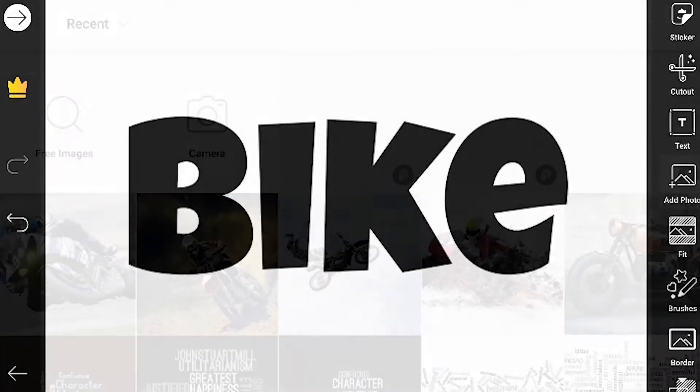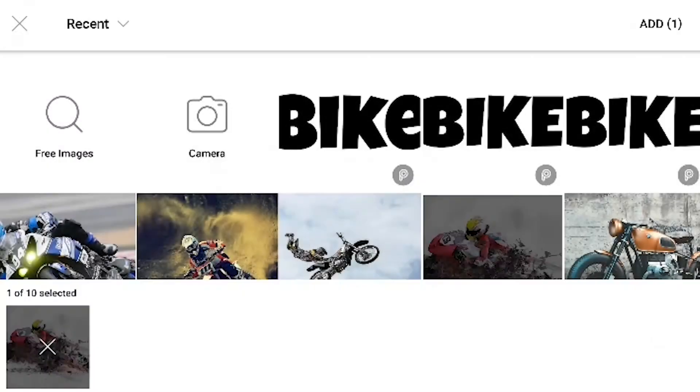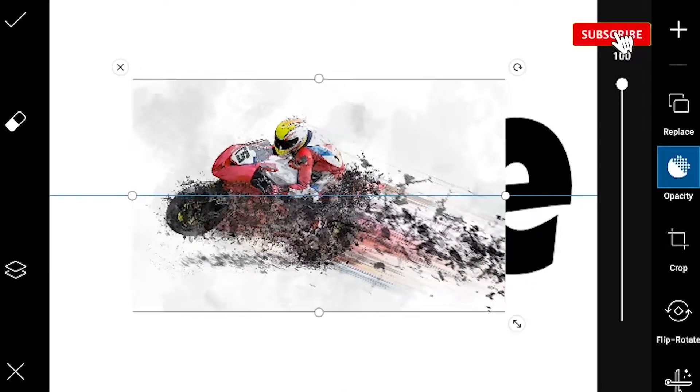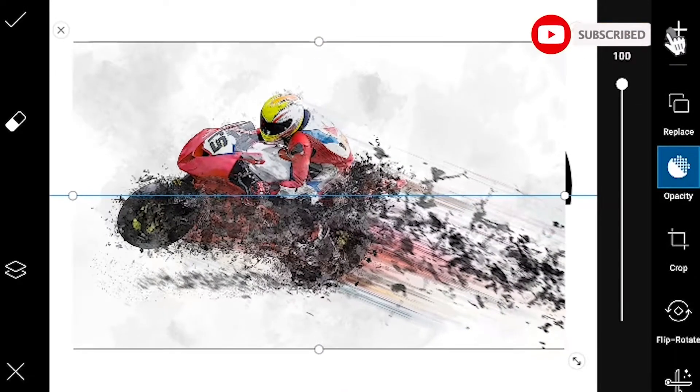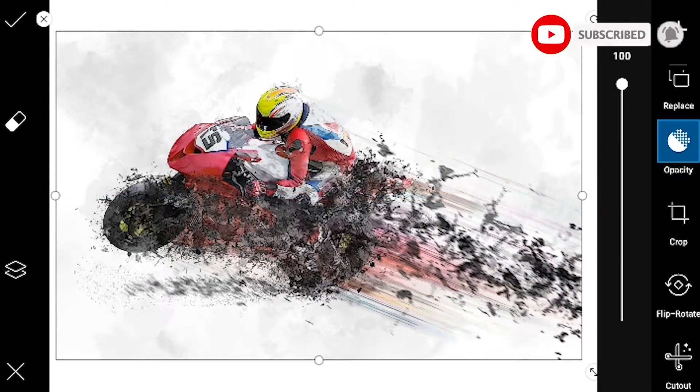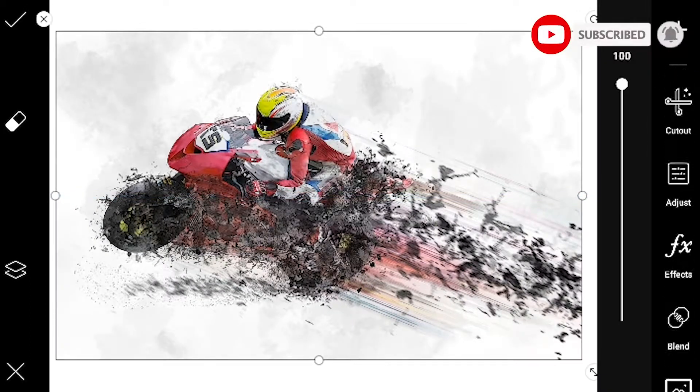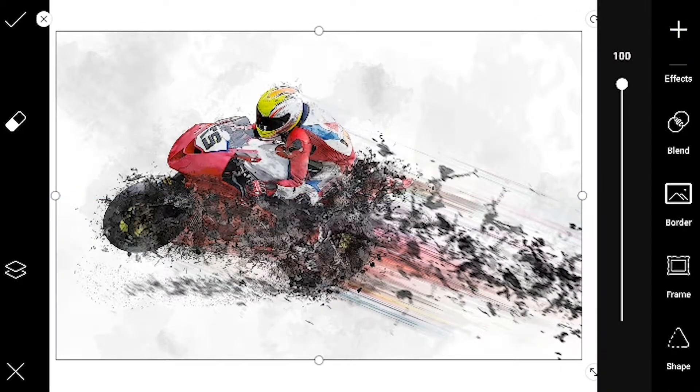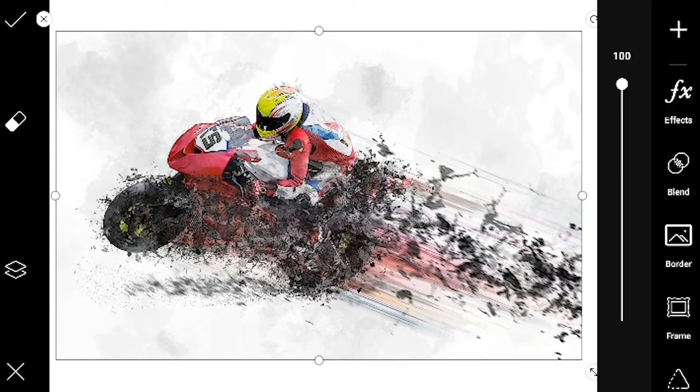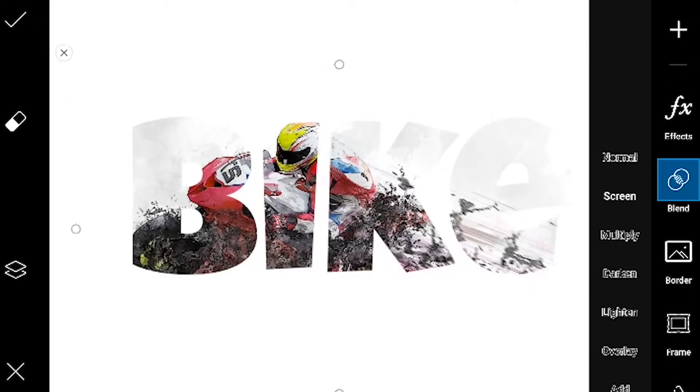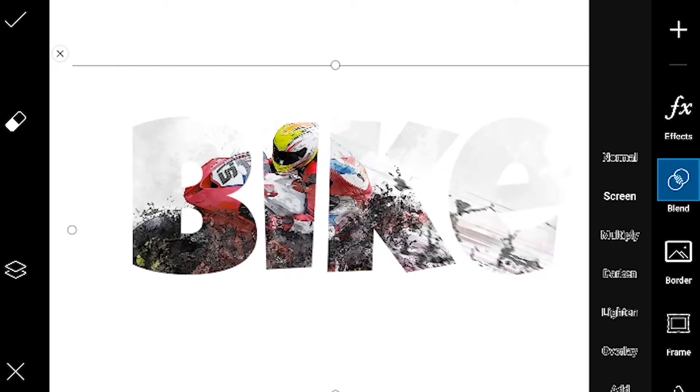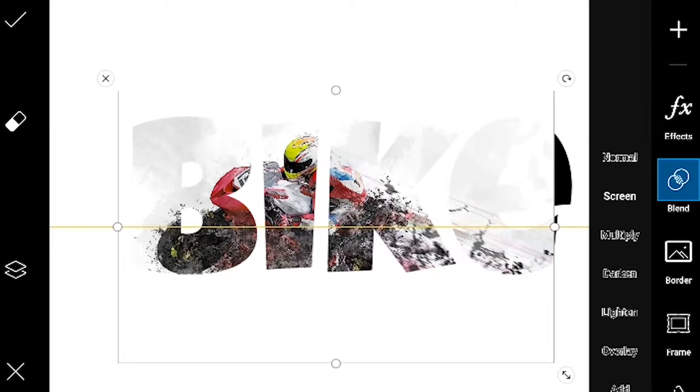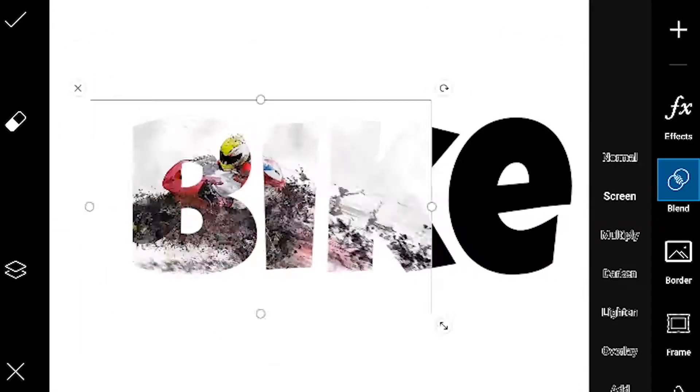Then add a picture of your choice to the canvas and adjust the size of the image. Now go to Blend and select Screen. Adjust the image such that the best parts of the image can be seen through the text.